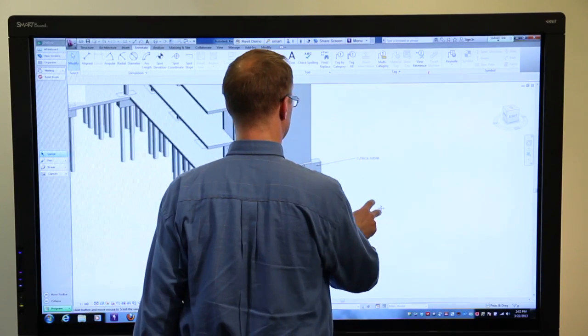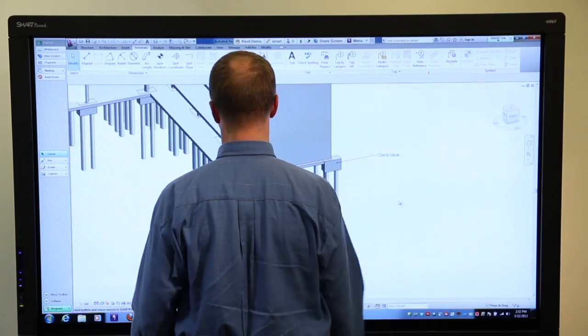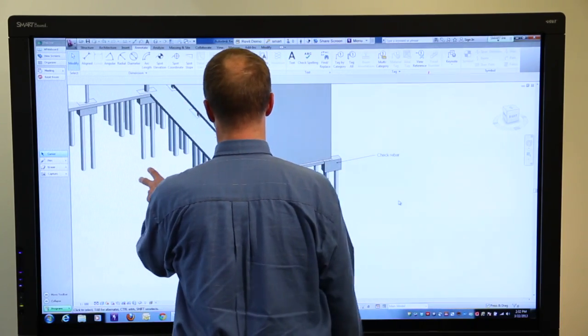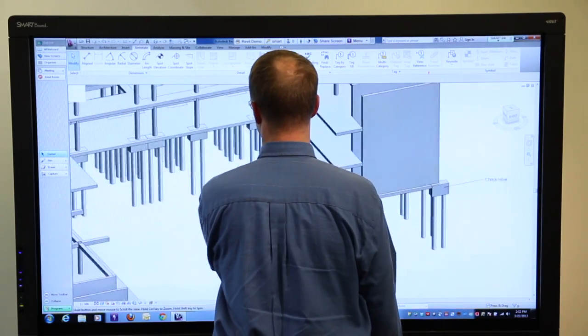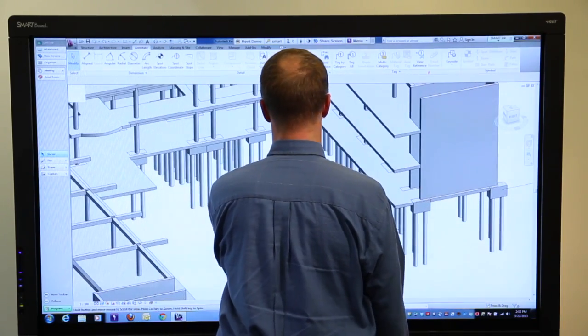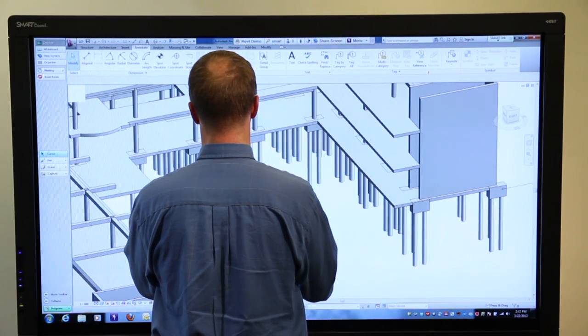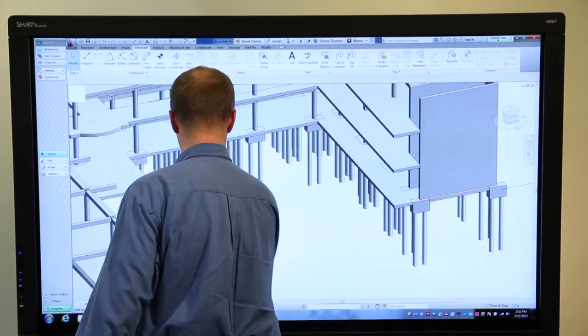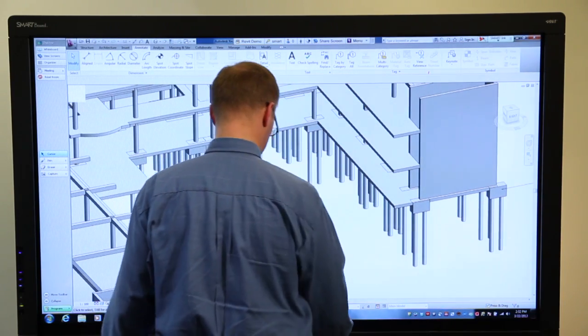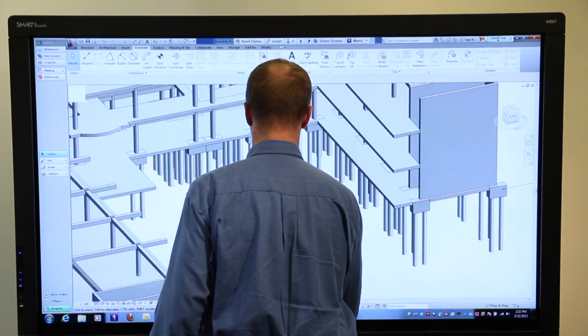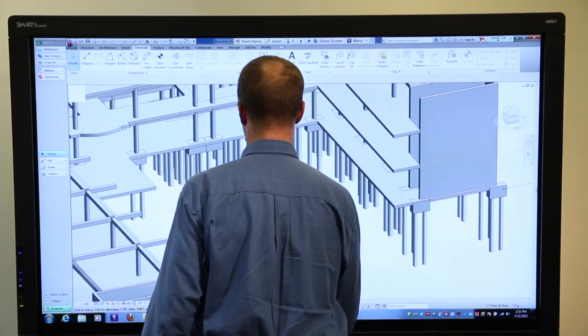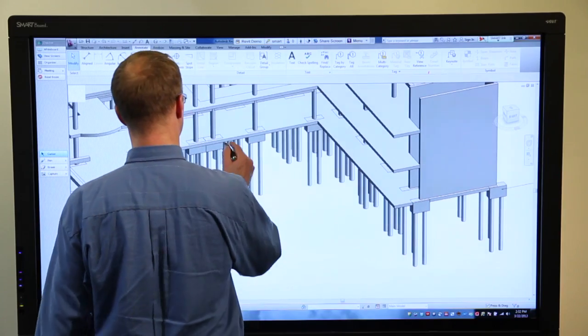Here we see that my handwritten comment has been captured as part of my design model. This enables the team to keep working at the board as a group without having to go back and forth to a keyboard for simple text inputs.